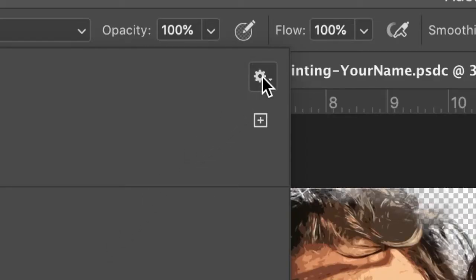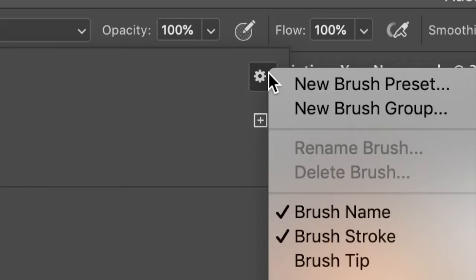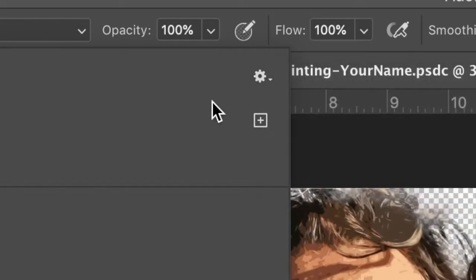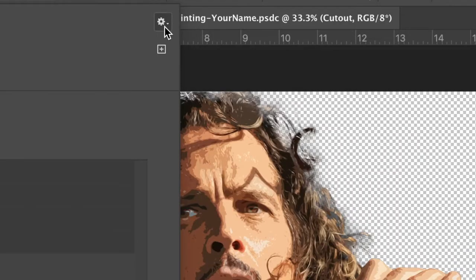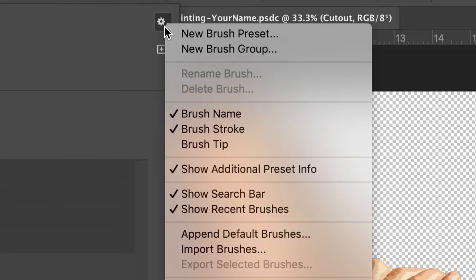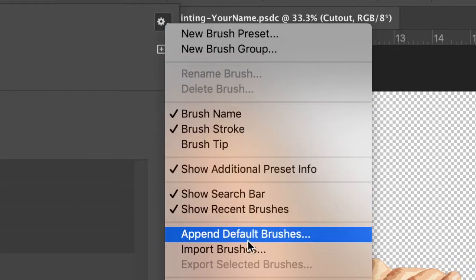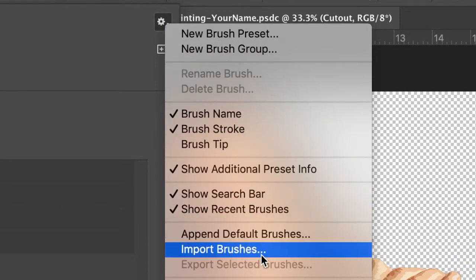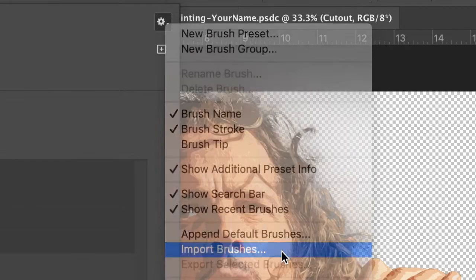If you look at this cogwheel right here, there is an import setting. So right here, cogwheel in the top right of this little pop-up window. You're going to look for import brushes right here where I am. Go ahead and click import brushes.